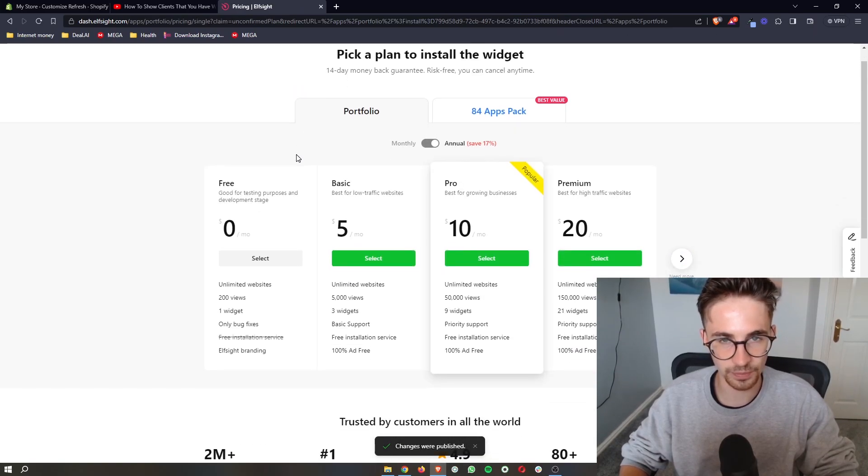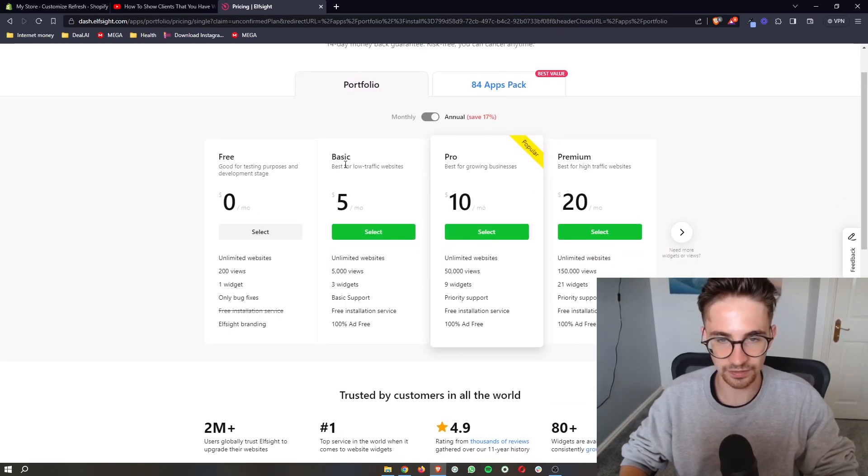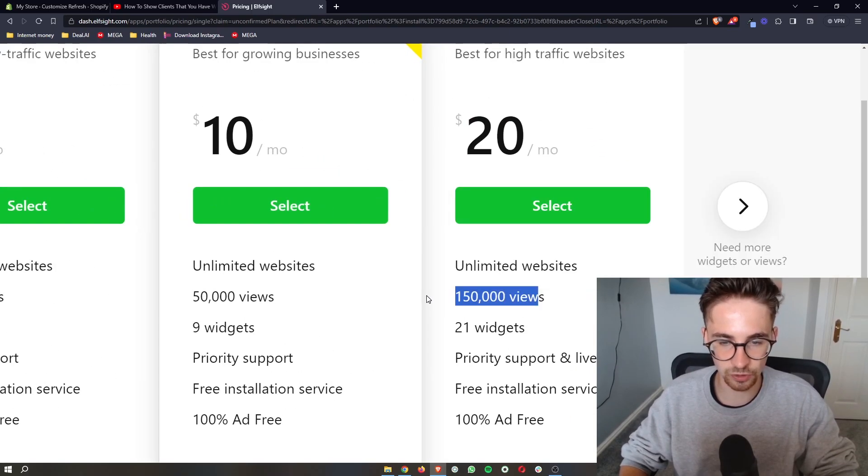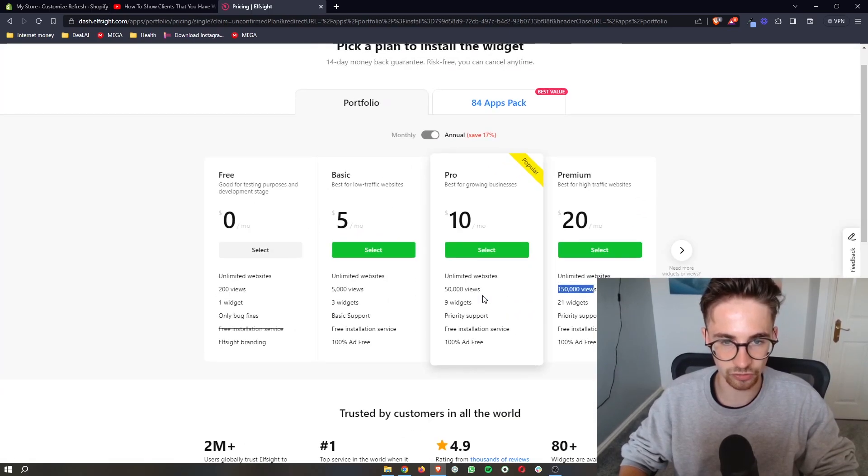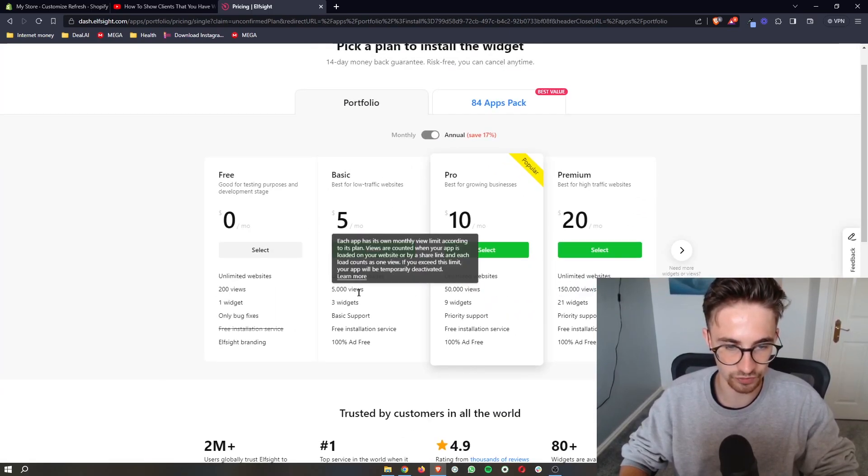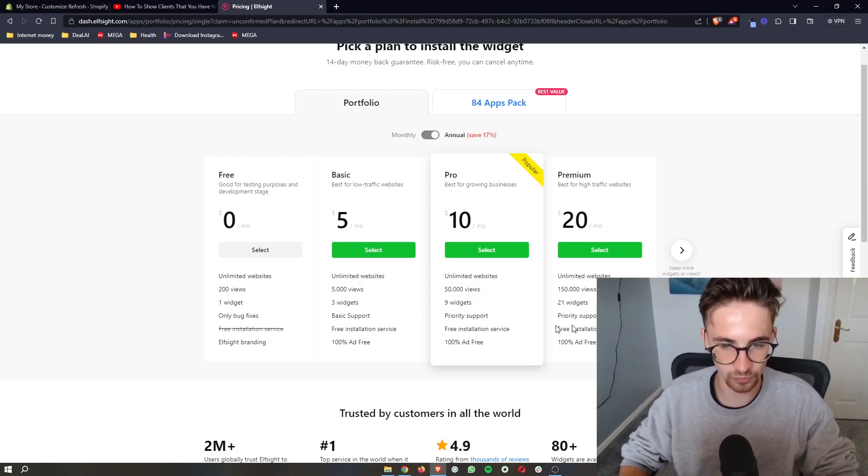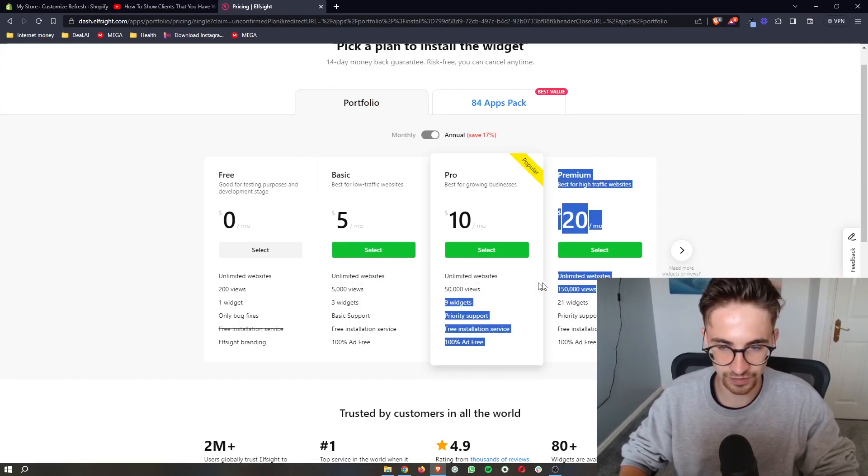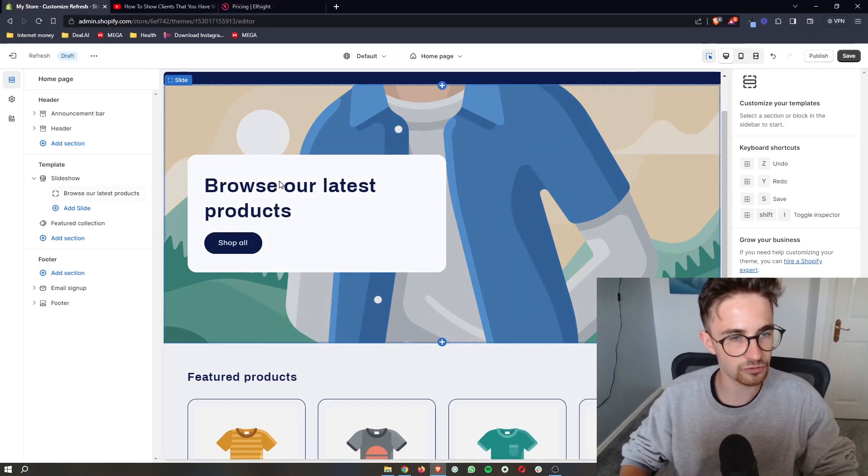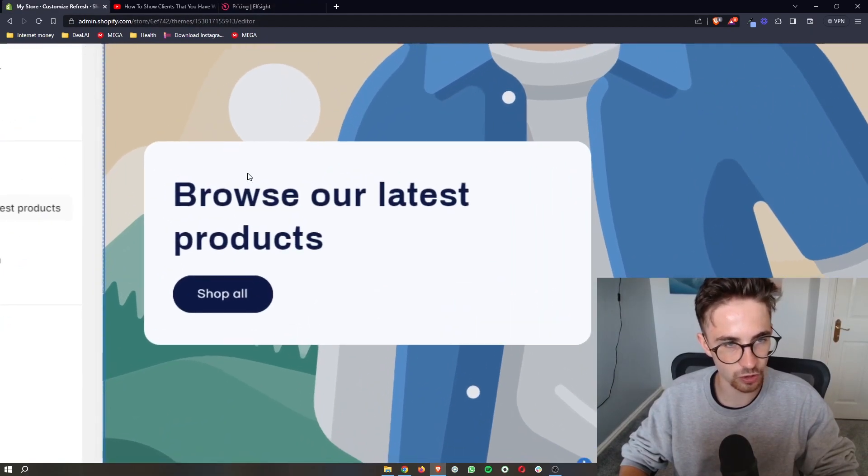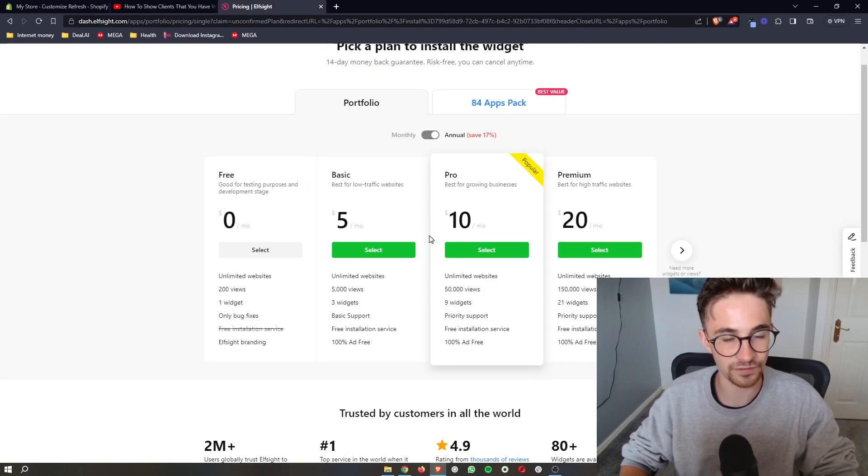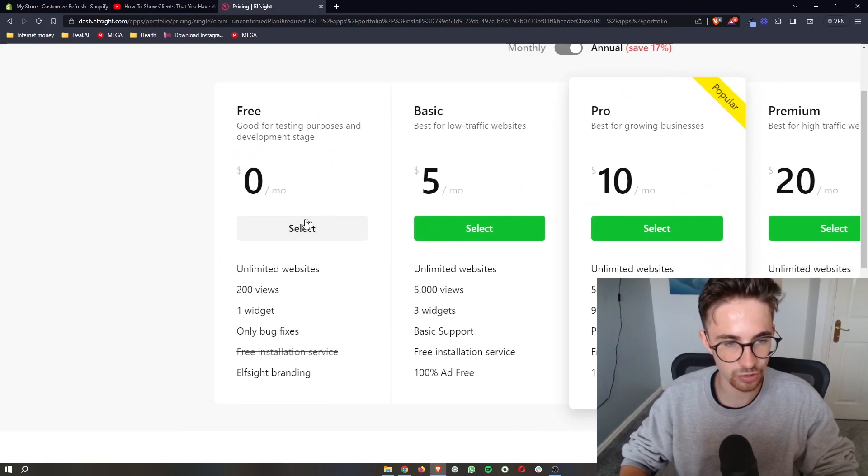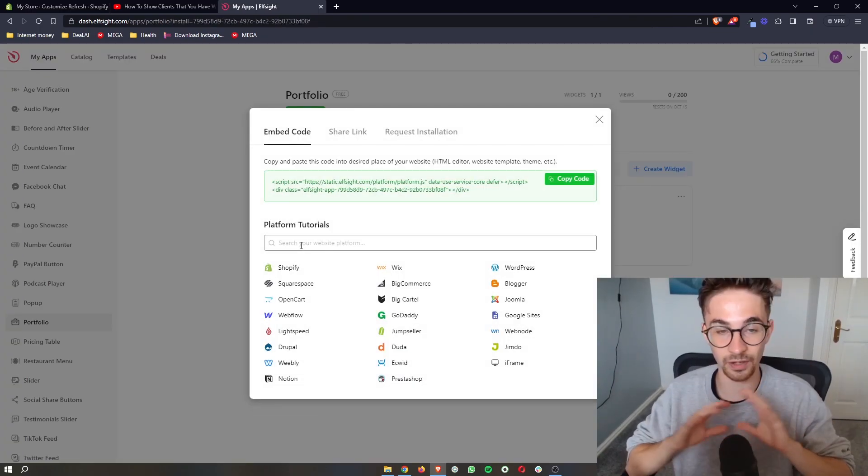And then from here it's then going to ask you to pick a plan. The plan that you would pick depends on how many monthly website views that you get. So as you can see we have like 150,000. So just go ahead and choose one of these. However, if you're new to Shopify or if you just want to test this out, you can go for the free plan right here, which is what I'm going to do.